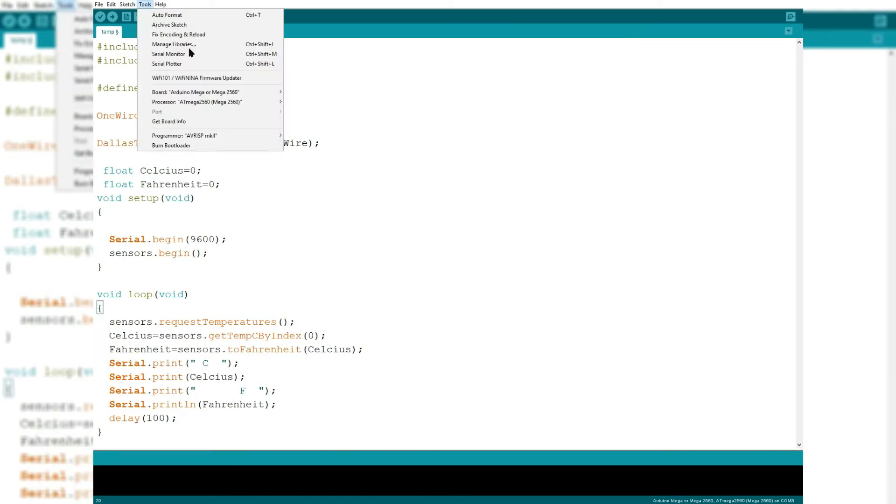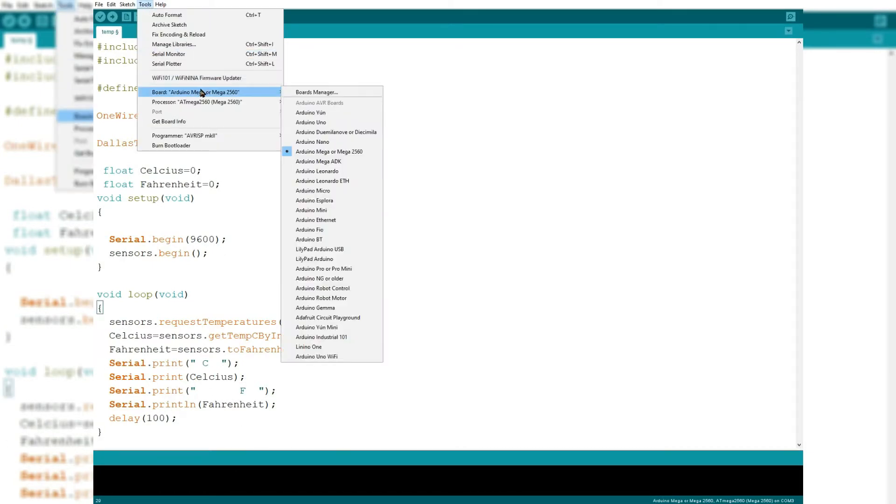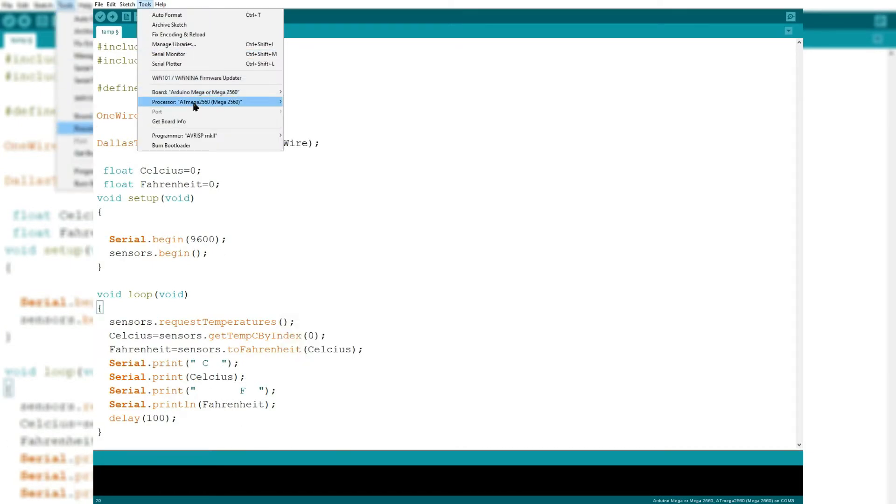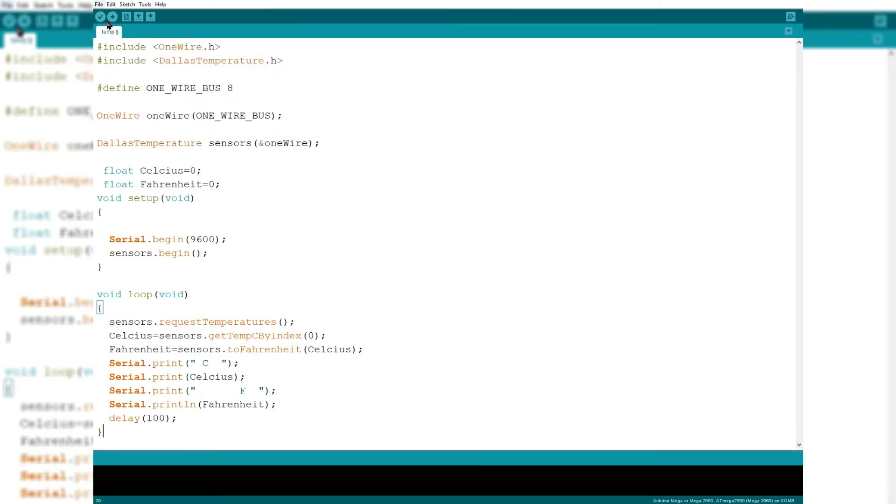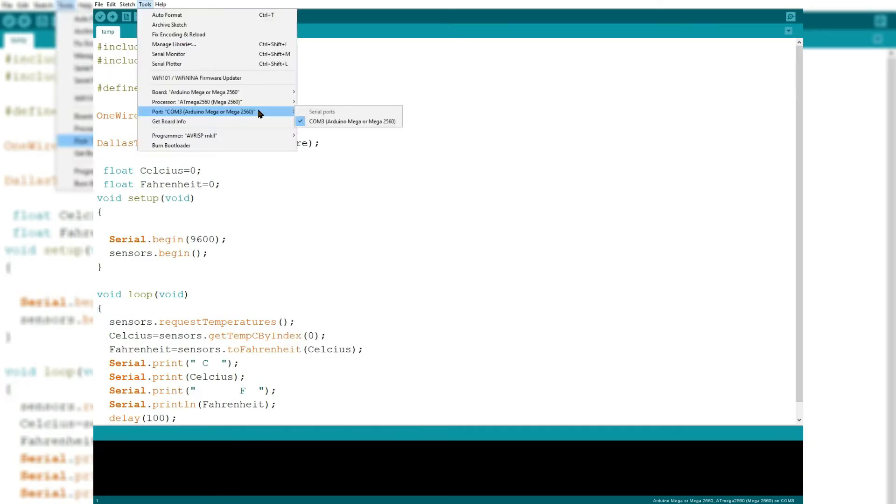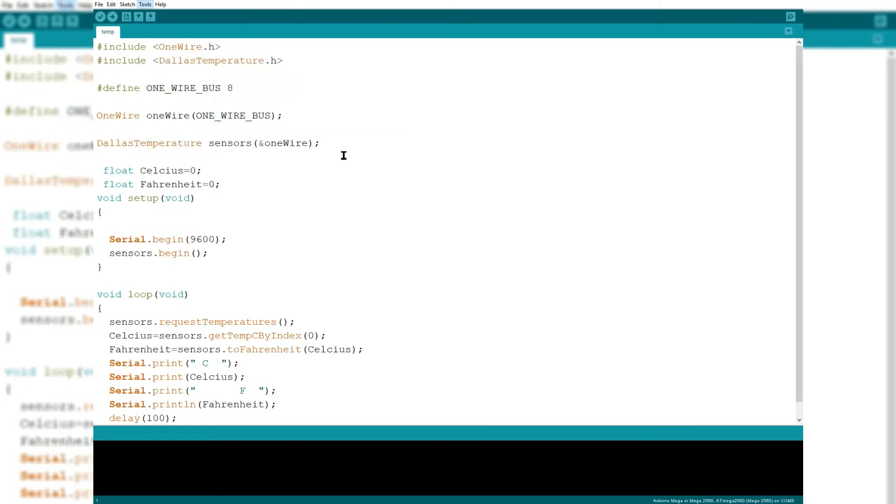So what you want to do is connect to the correct device and select the correct COM port, mine is COM 3, and upload the program.